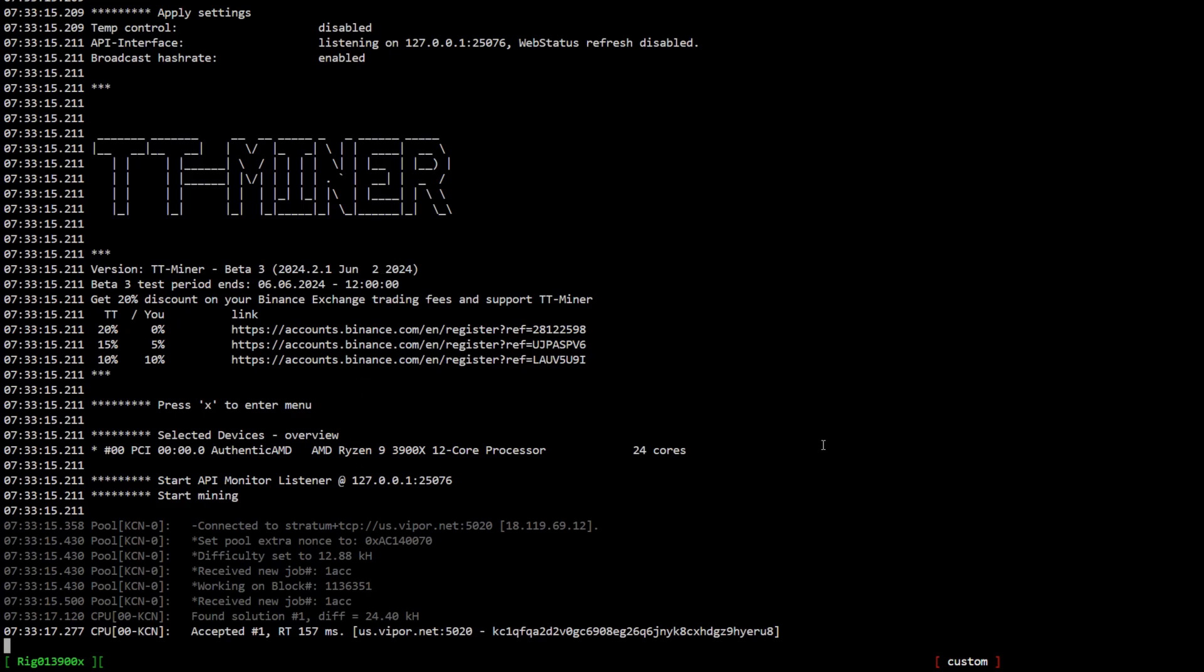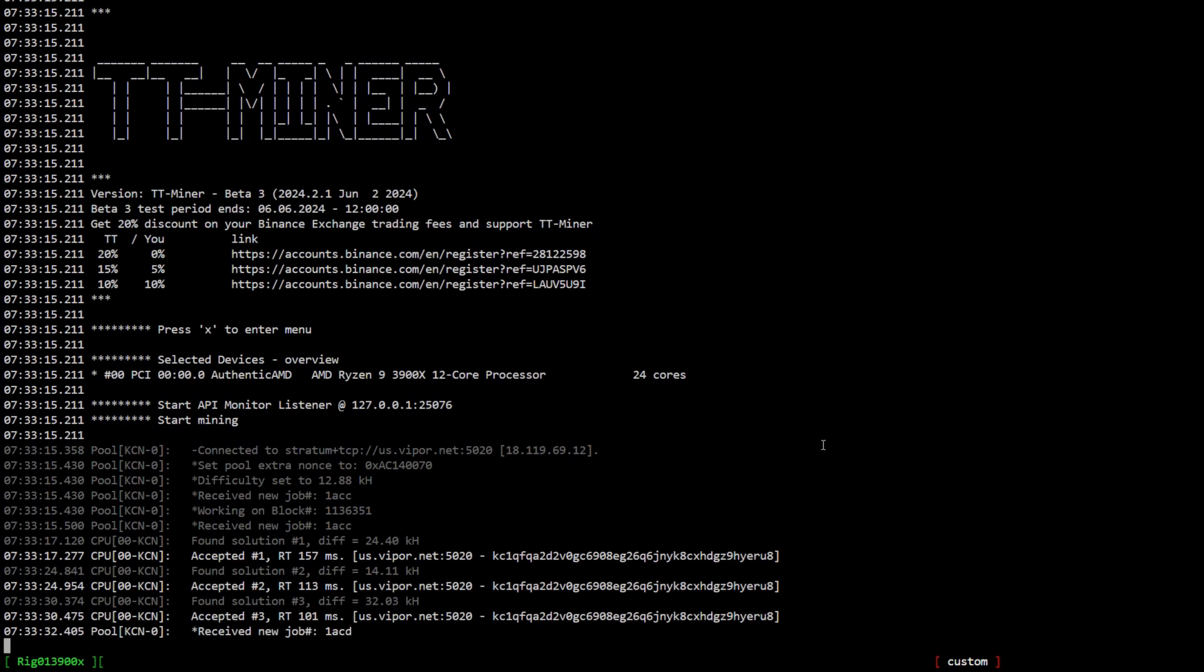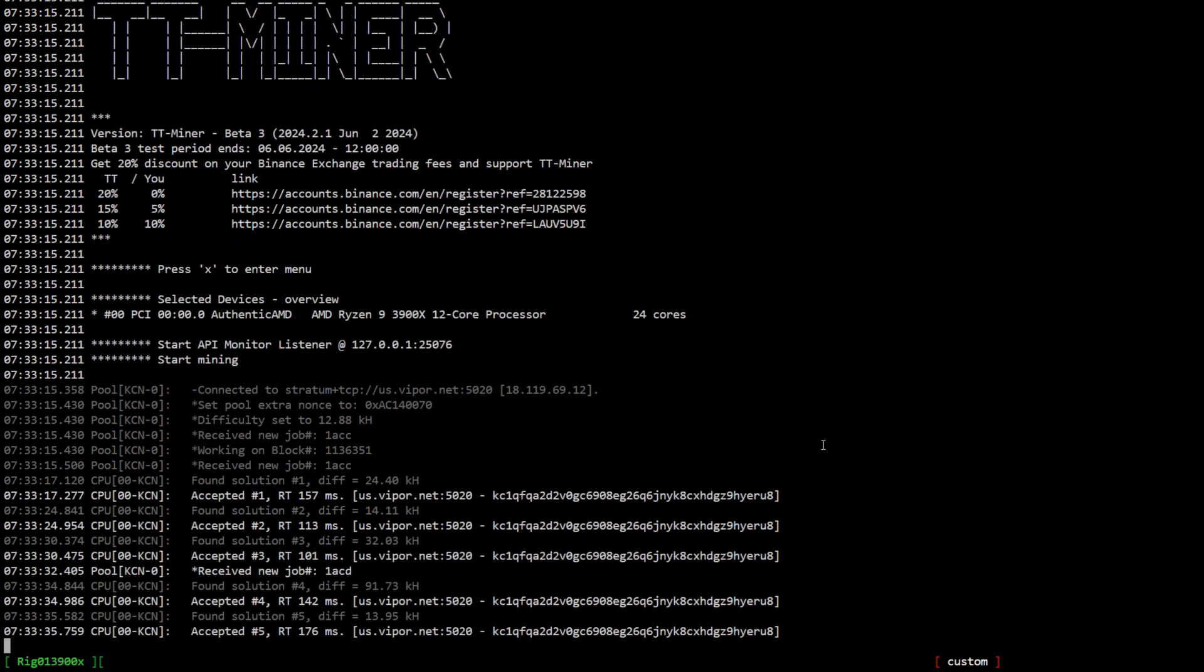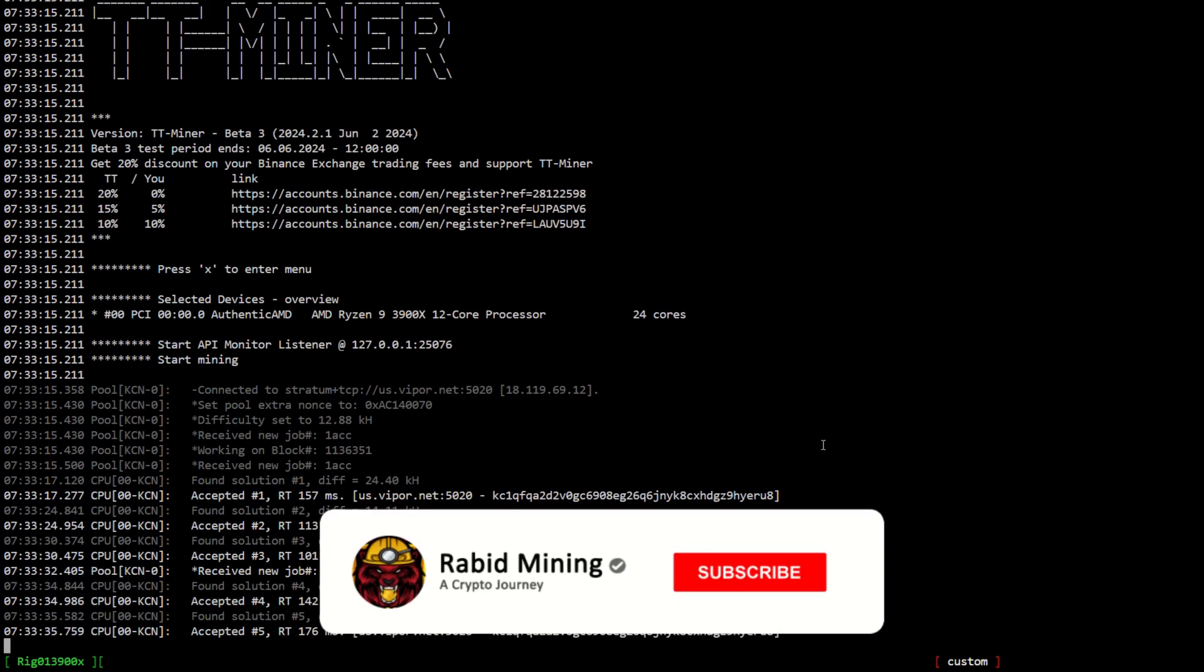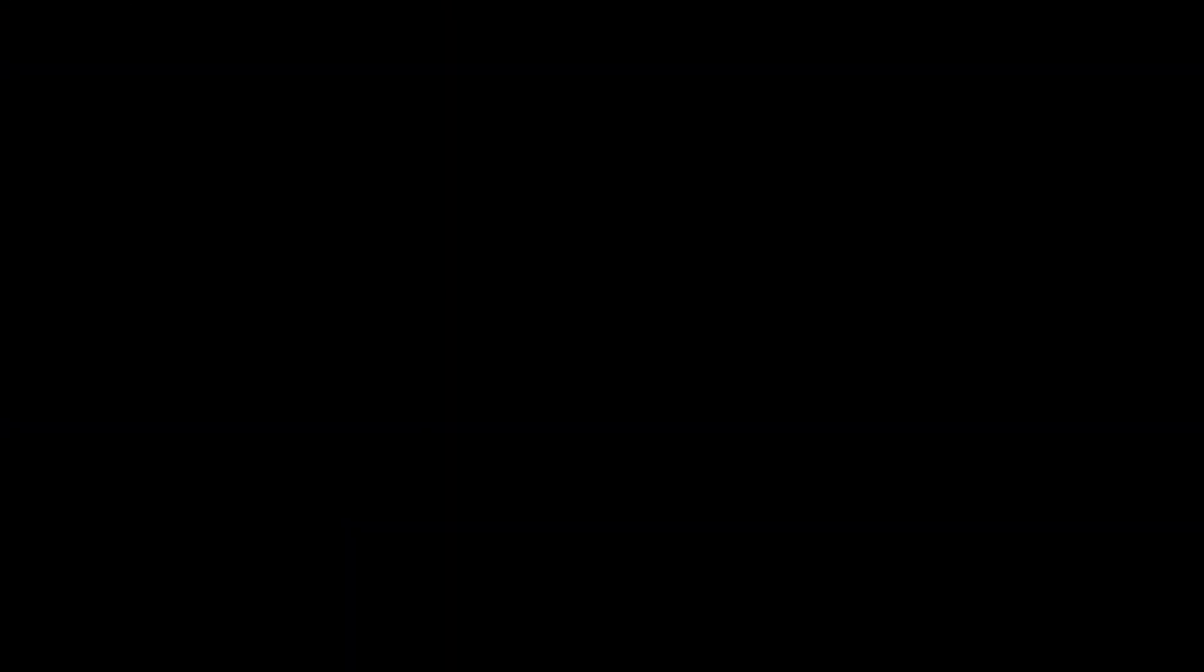I quickly SSH into my rig and we can see everything is working just fine. It is a lot easier to set up and mine Kylacoin on your CPUs now than it was in the previous day or two when it first forked, because TT Miner got a lot of updates. Things do seem really stable and you don't have to add all those extra commands in anymore. Thank you for checking out this video. Hopefully it helped you out. I will see you on the next one. Rabid out.